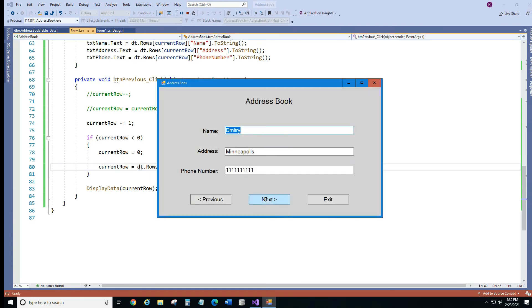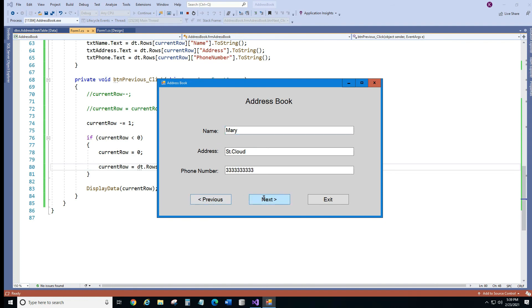So if we click next, it's going to John, Mary. Now if I click next, it should go to the first record and it's going to show Dmitry. So if I go previous, it's going back to Mary. So now it goes in a loop. So one way or another.